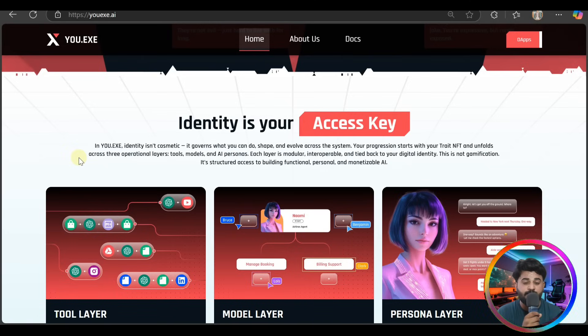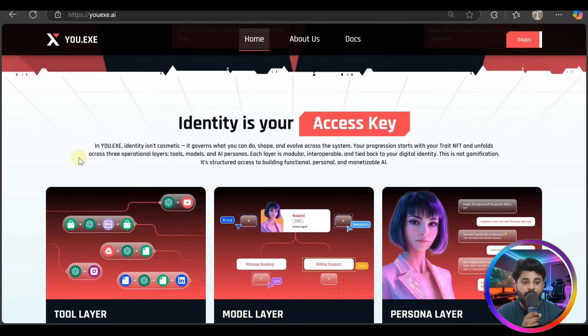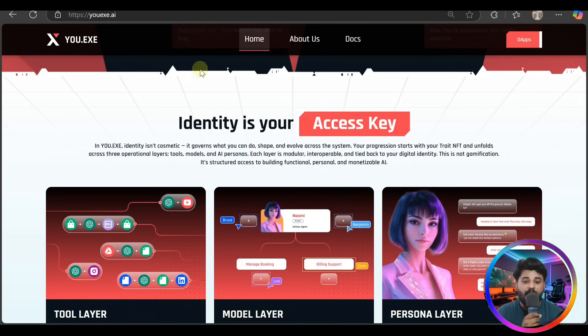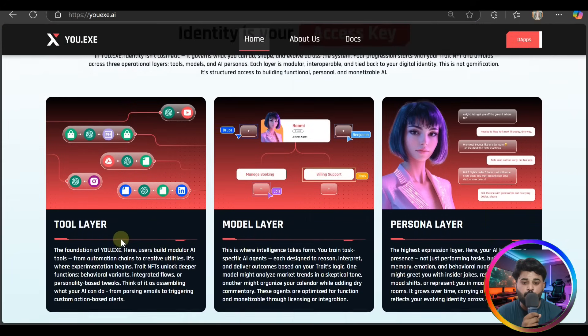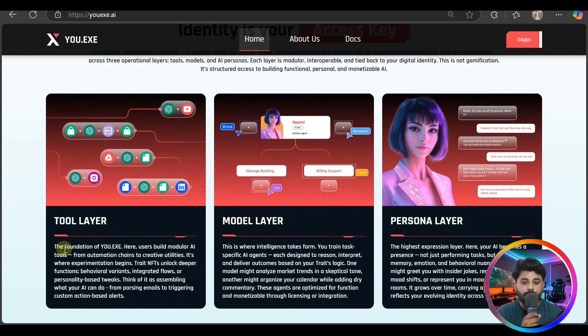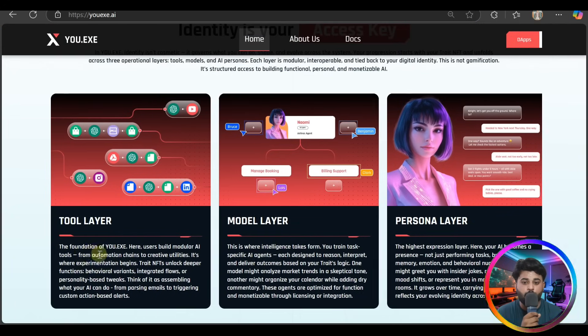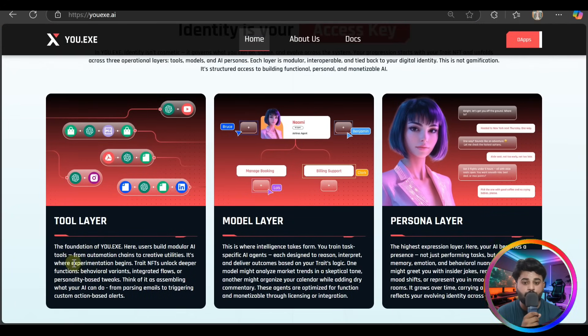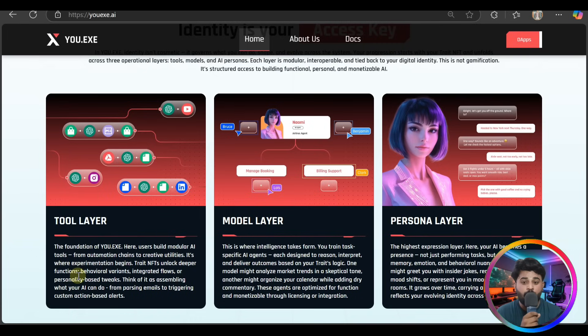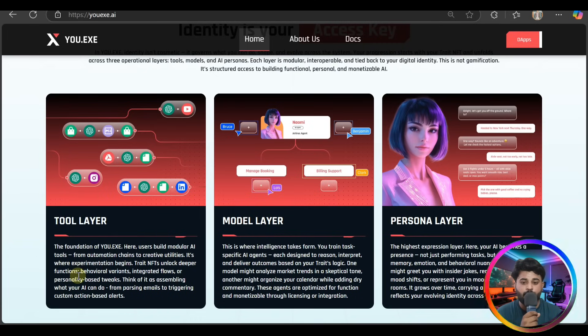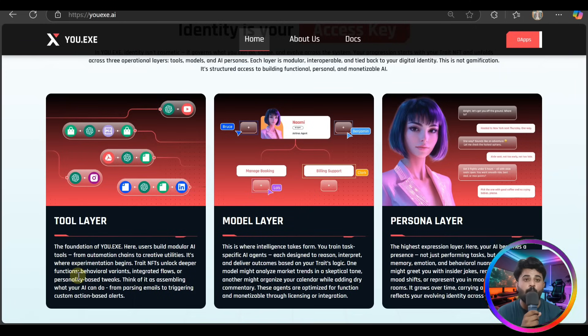This is not gamification, it's structured access to building functional, personal, and monetizable AI. They have two layers. The foundation of YOU.EXE is users here to build modular AI tools from automation chains to creative utilities. It's where experimentation begins. Trade NFTs unlock deeper functionality, behavior variants, and integrated flows.